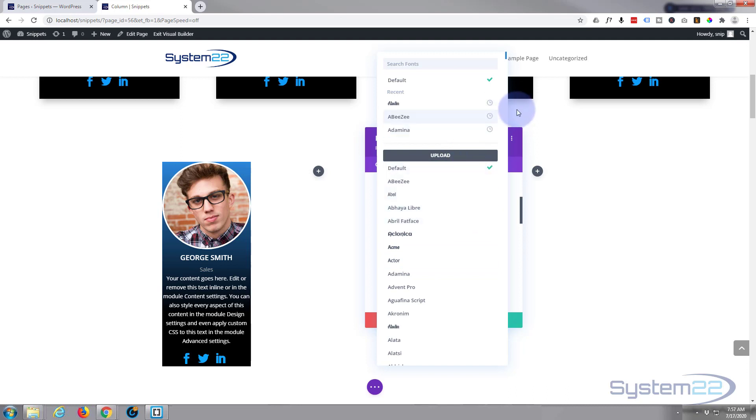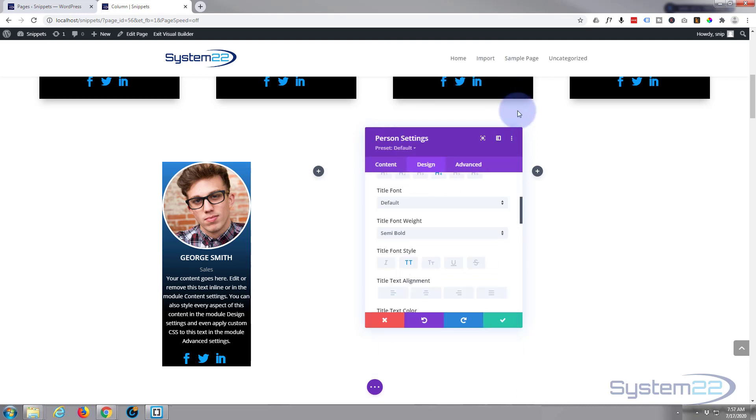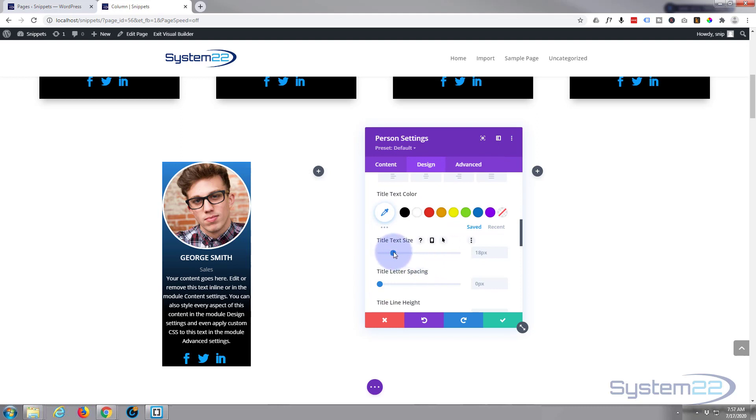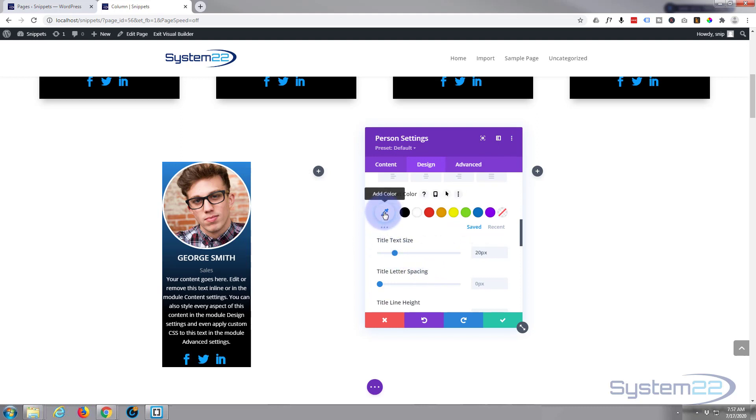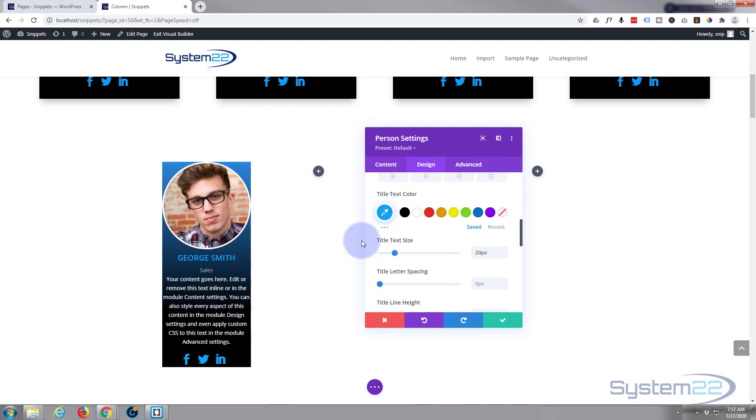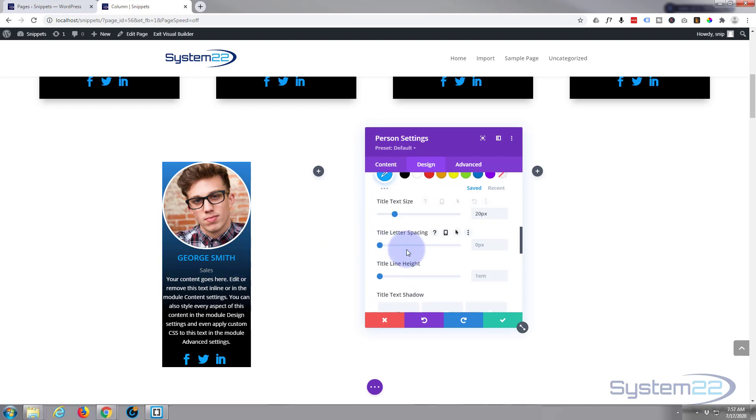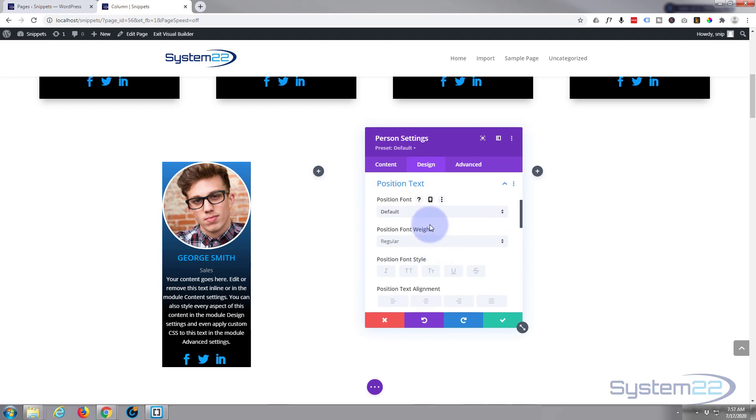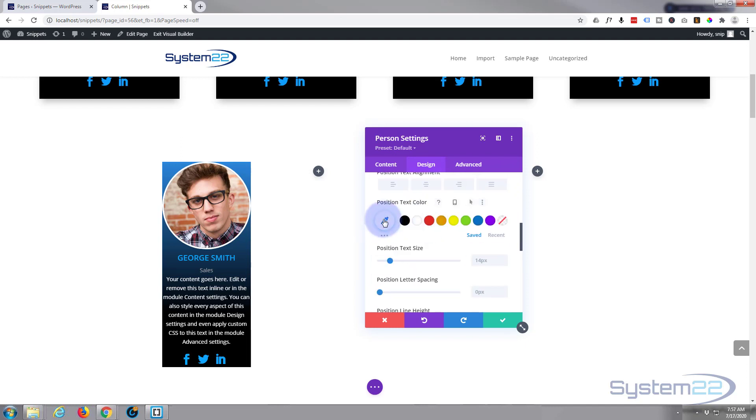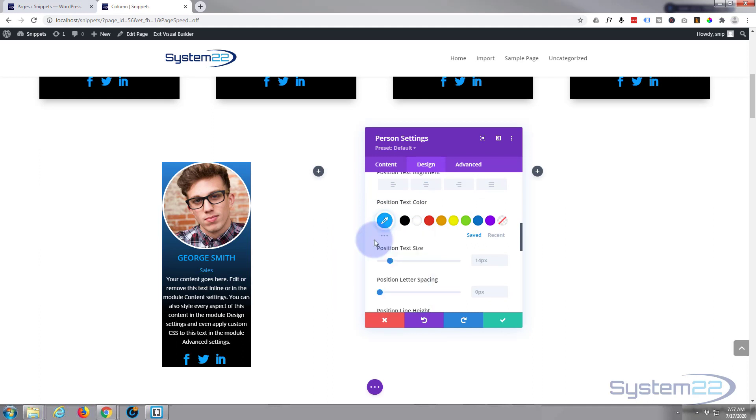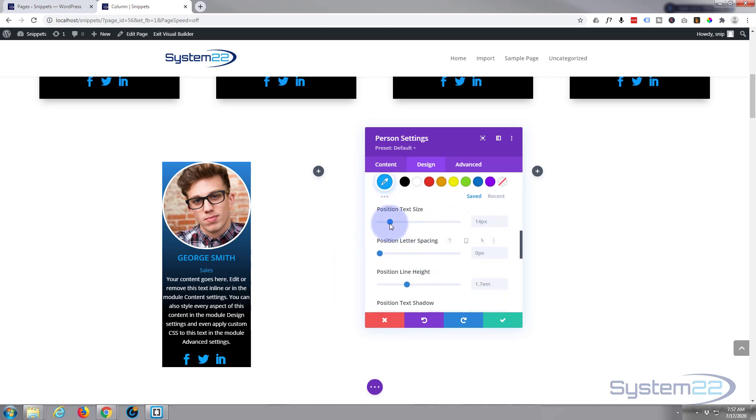I think I'll bring it up a little bit in size, just a little bit, and I'm going to paste in that blue color by right-clicking on the color and paste the icon color that we copied. There we go. And we'll do the same for his position as well. Position text, let's just paste that color in there and let's take that up just a little bit too. Fantastic.